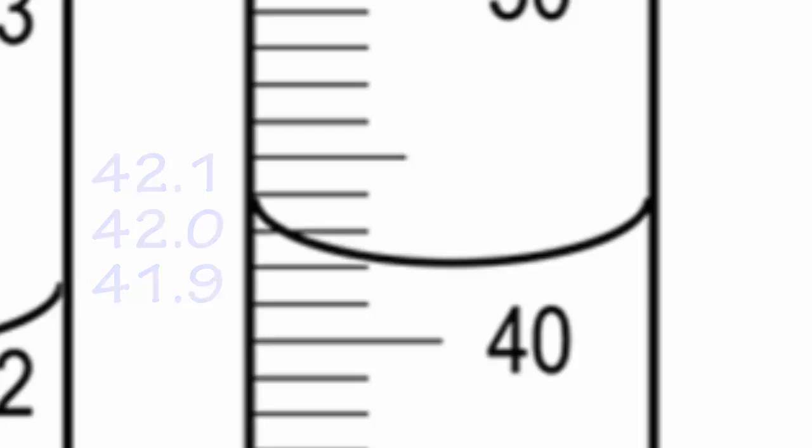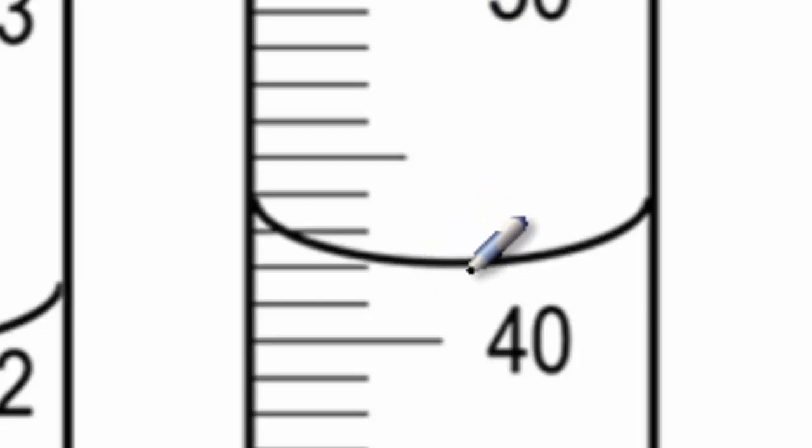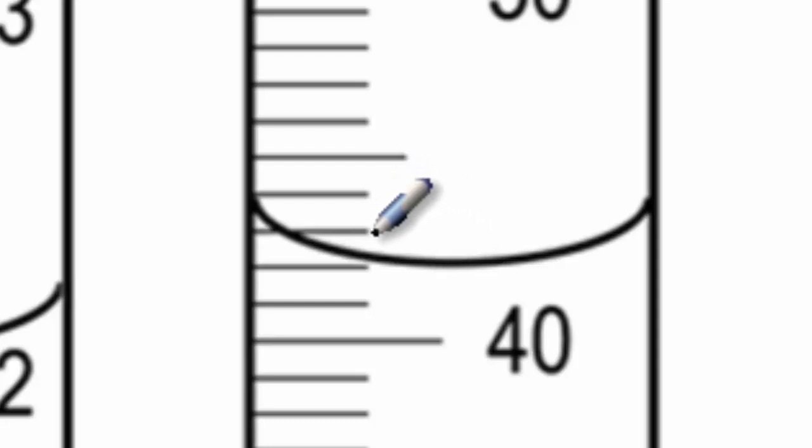Now, if you said 43 point one, you'd be precise the way you should be. But you wouldn't be accurate because this isn't up to 43. And again, we always want to read the bottom of this curve right at the lowest point. You can't read 43 be way up here. It's nowhere near that high. So if you're to say 43 point one, your precision is good, but your accuracy is actually way off. If you're to say 41 point one, again, your accuracy is off. If you're to say 42 point one five, you're accurate, but you're being actually more precise than you're allowed to be.